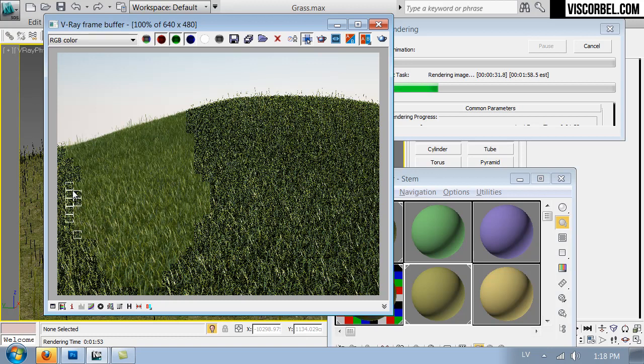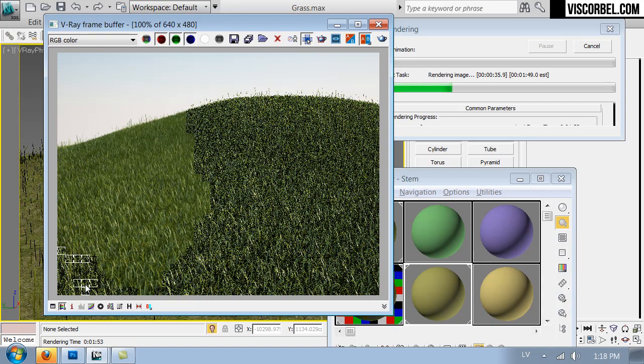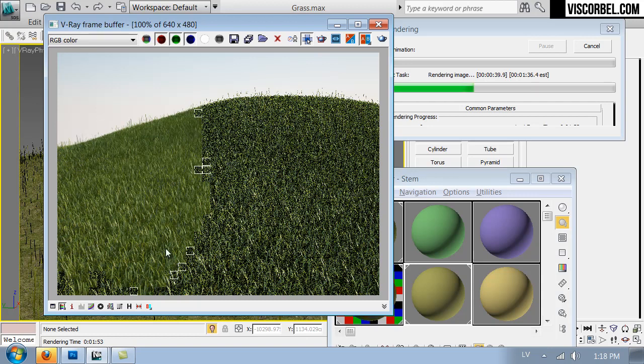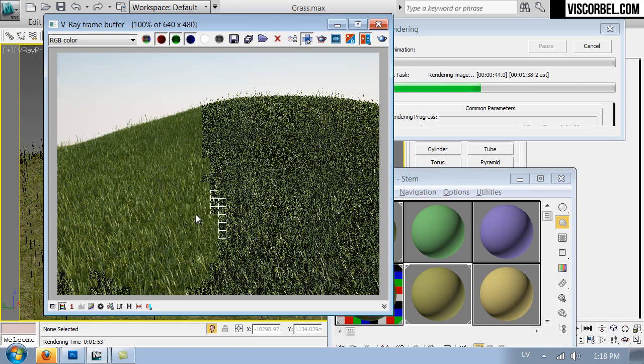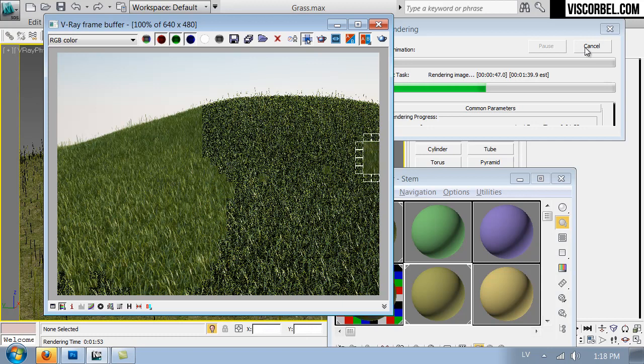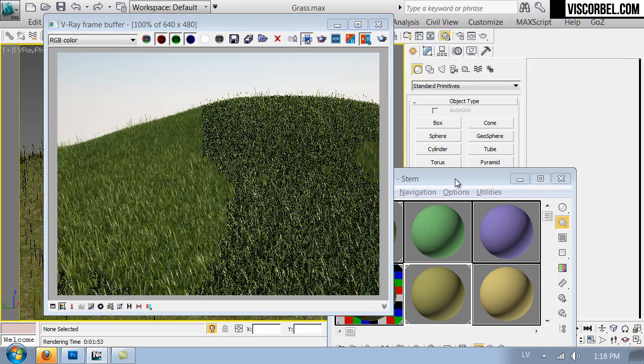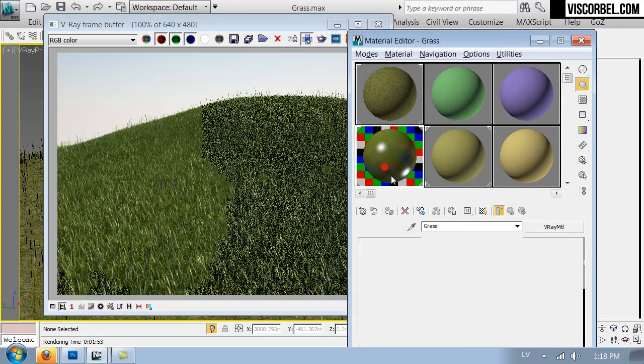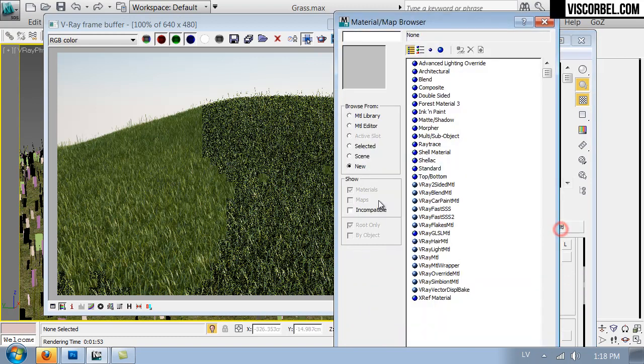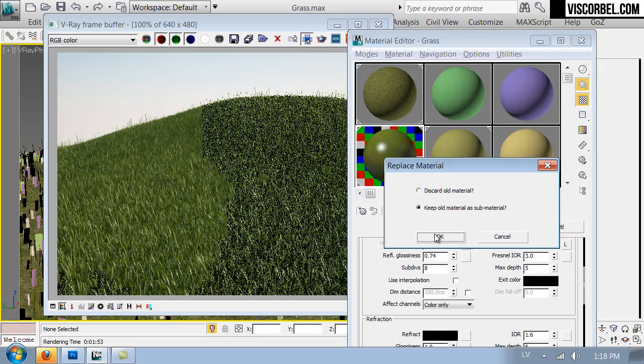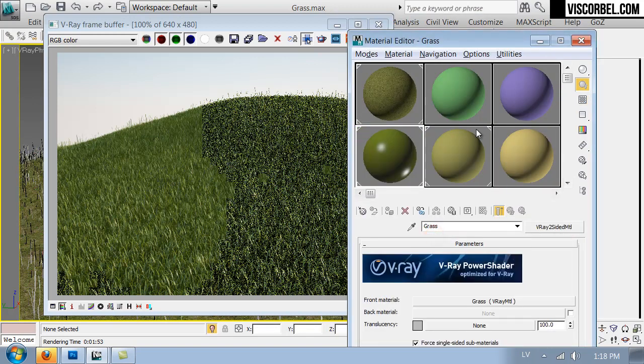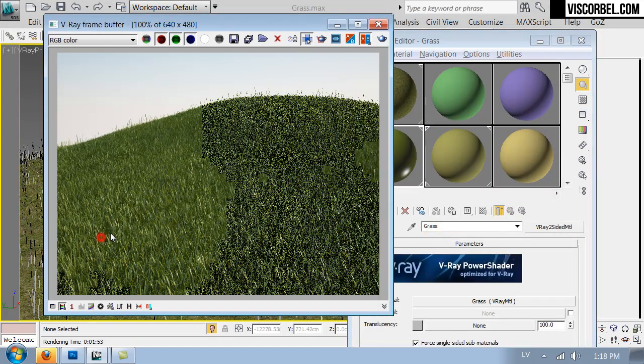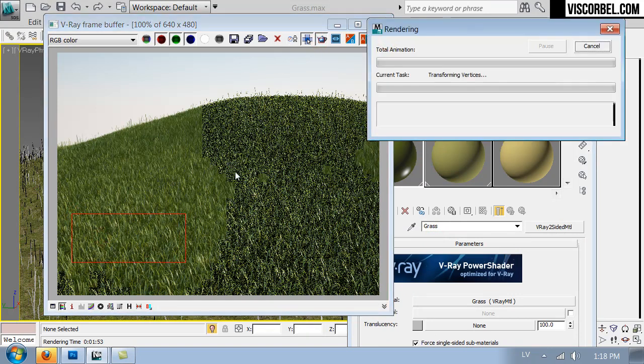Since we're using planar geometry, it doesn't have a 3D shape, it's just a plane with one side. We can use V-Ray two-sided material for this. I'm simply going to change my grass material to V-Ray two-sided and keep my old material as sub-material. Let's re-render this little patch here and see what has changed.